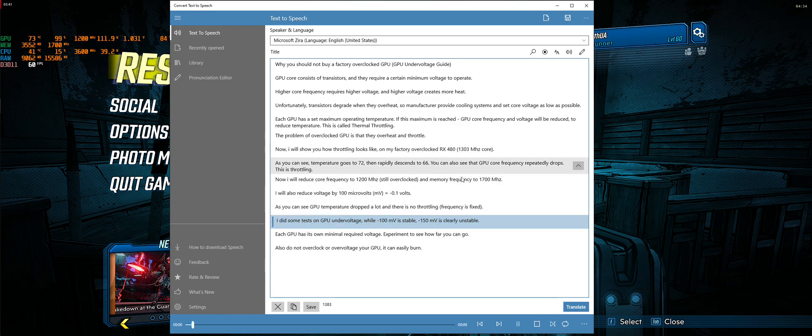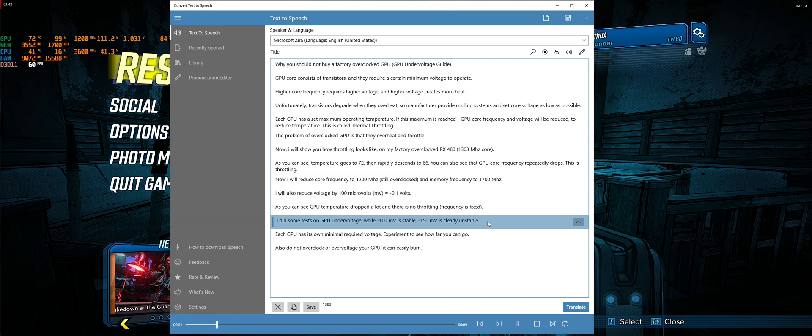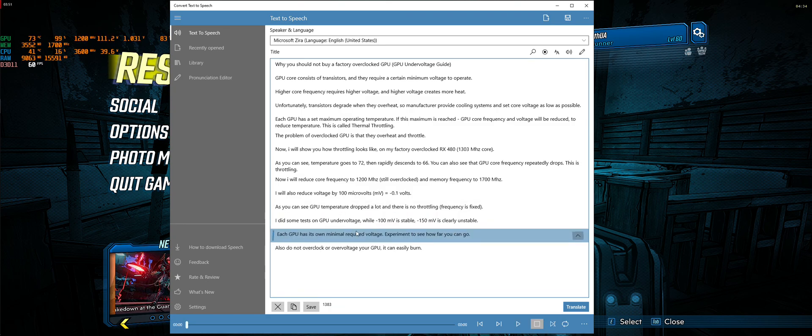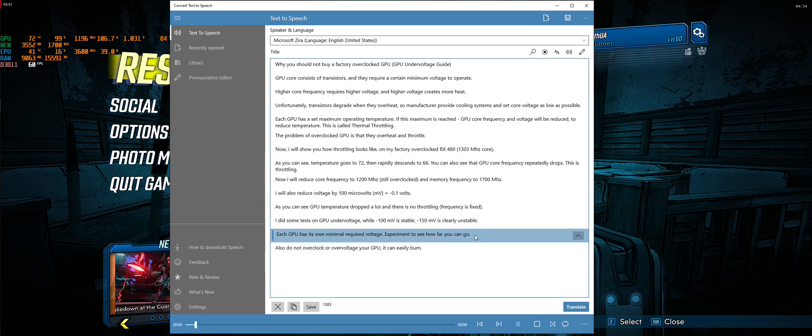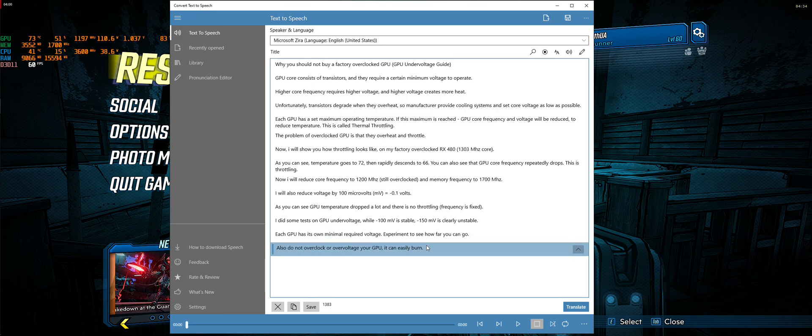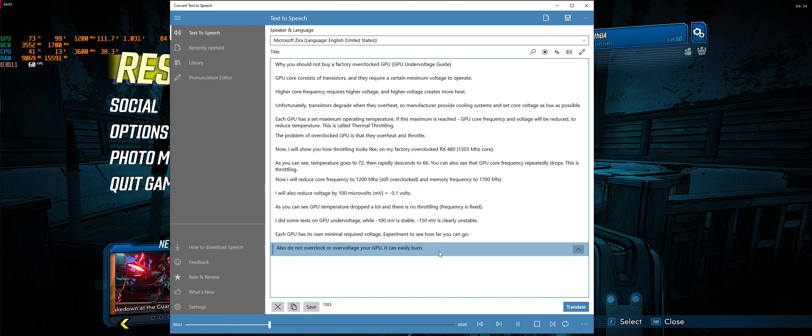I did some tests on GPU undervolting. While minus 100 millivolts is stable, minus 150 millivolts is clearly unstable. Each GPU has its own minimal required voltage. Experiment to see how far you can go. Also do not overclock or overvoltage your GPU, it can easily burn.